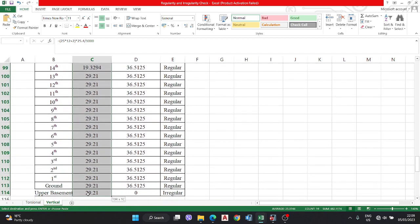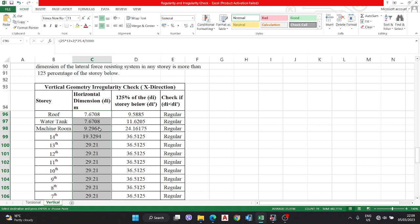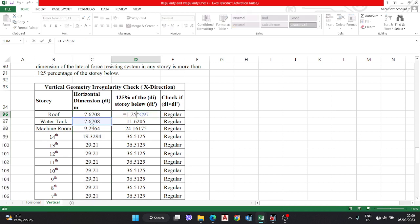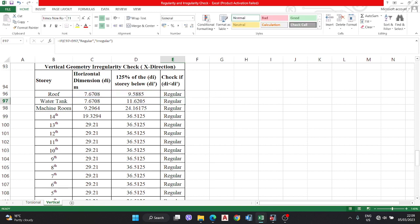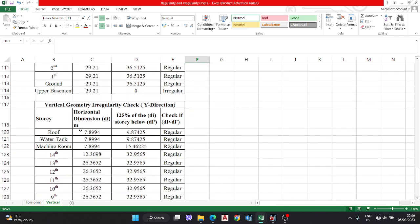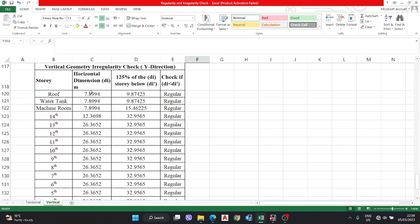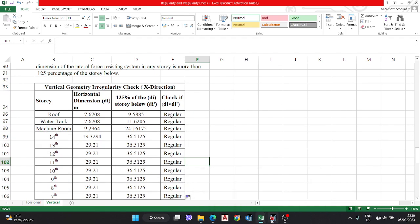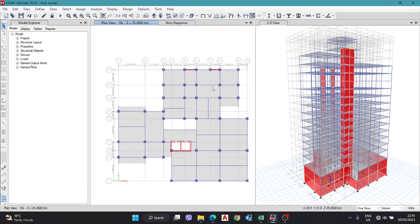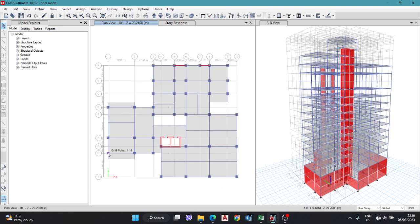We calculate the horizontal plan dimensions from ETABS or AutoCAD for each floor level. The condition is: 1.25 times the below story dimension. Make one formula and slide it down for all stories. If the value is less than 1.25 times the below story, it is regular; otherwise irregular. Each floor level can have a different dimension value.